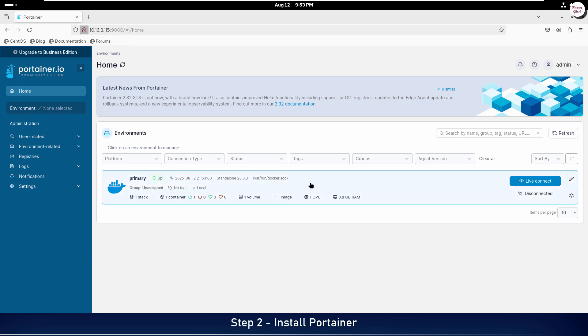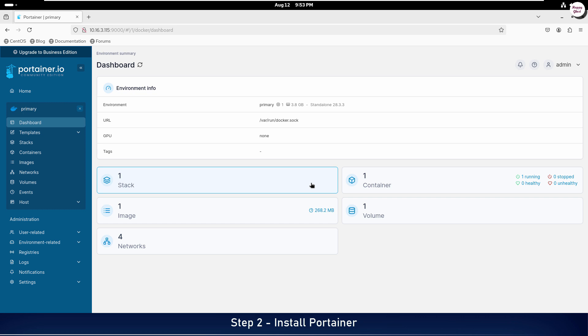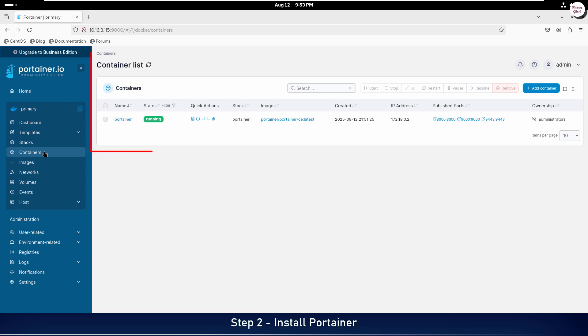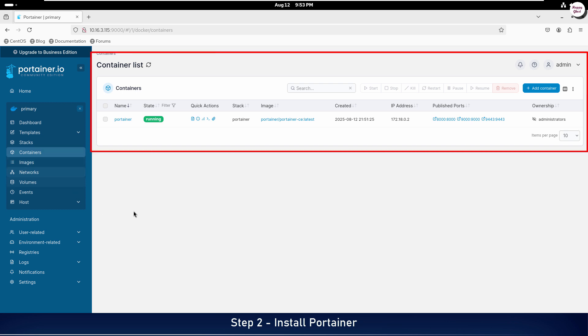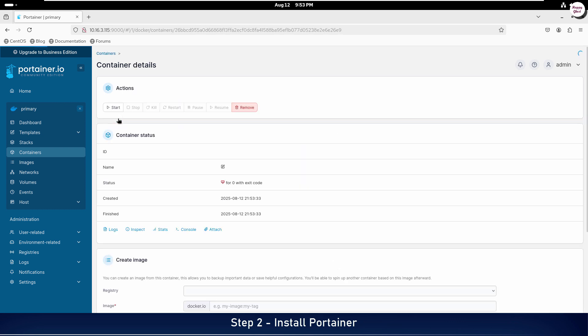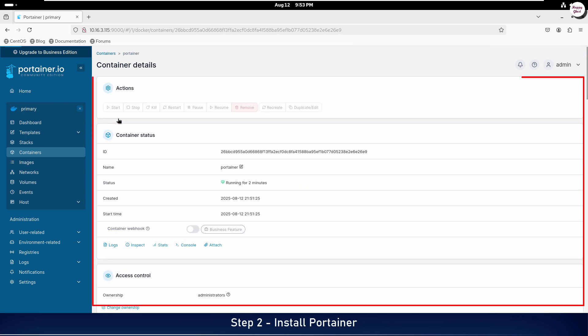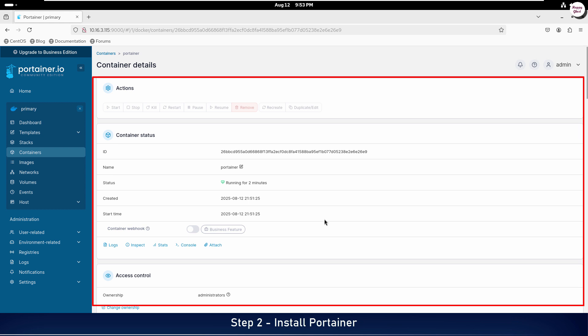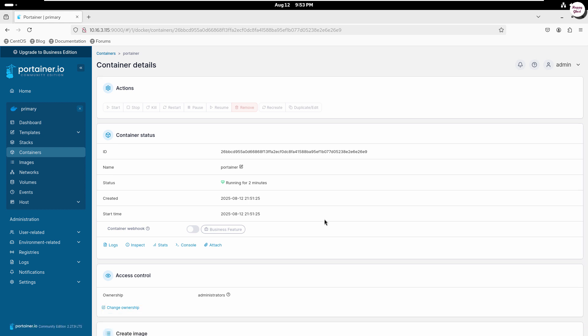Once the password is set, click to select the Docker environment running directly on the current server. Then, click Containers in the left-hand menu. You will see a detailed and visual list of containers, which is much more convenient than using the docker ps command. Additionally, when you click on any container, you can view detailed information and perform management actions with just a single mouse click.